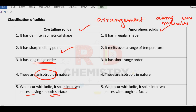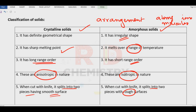What are the features of the amorphous solids? They have got irregular shape and it melts over a range of temperature and these are short range order. They are isotropic in nature and when cut with the knife, it splits into two pieces with rough surfaces. These are the differences between crystalline and amorphous solids.